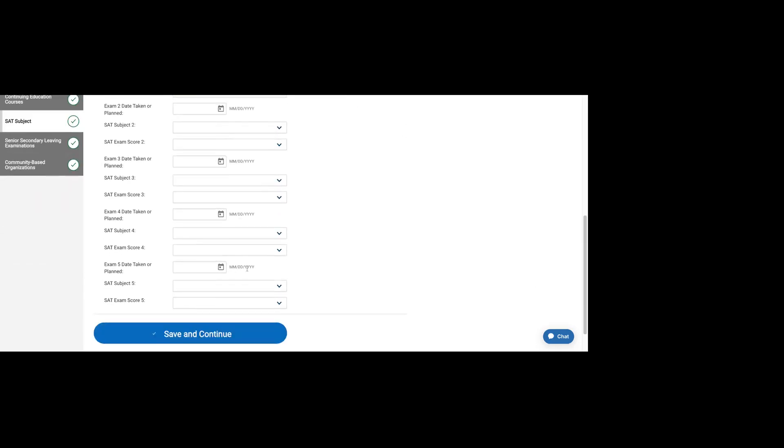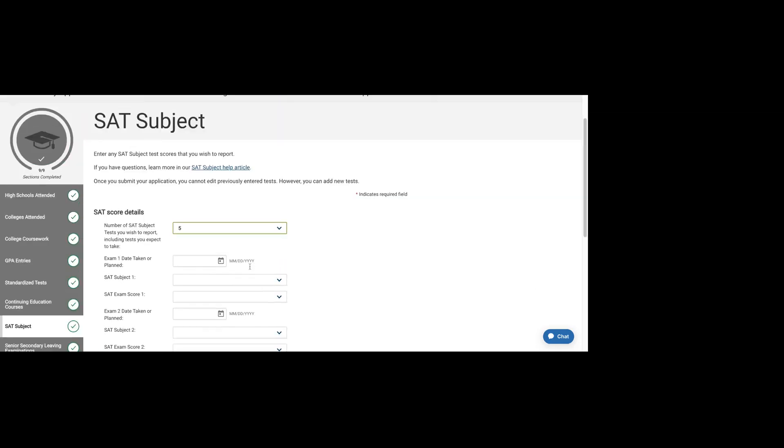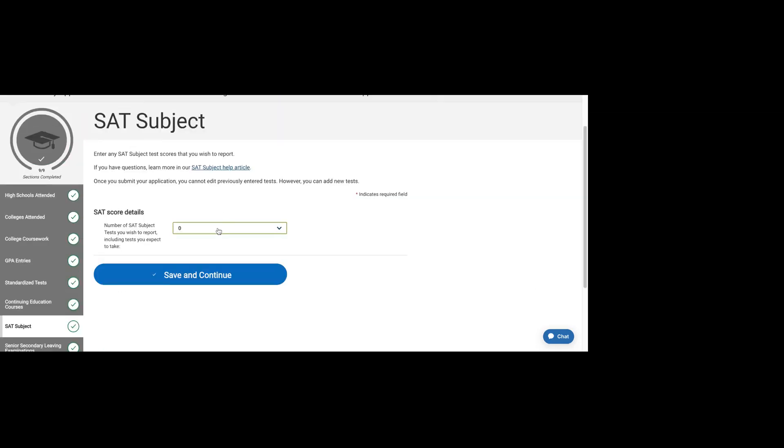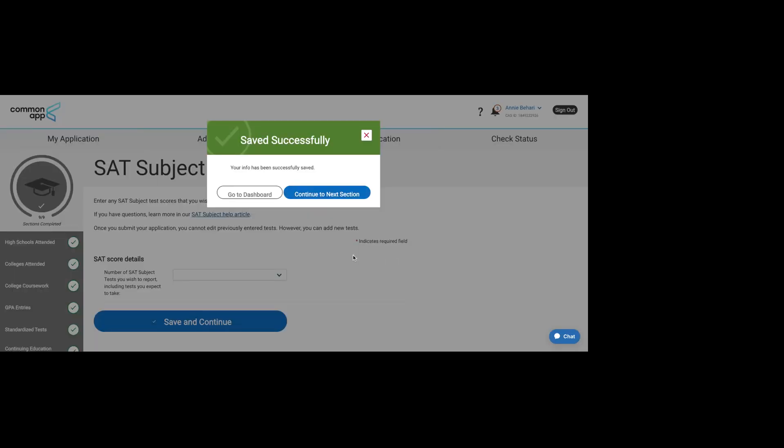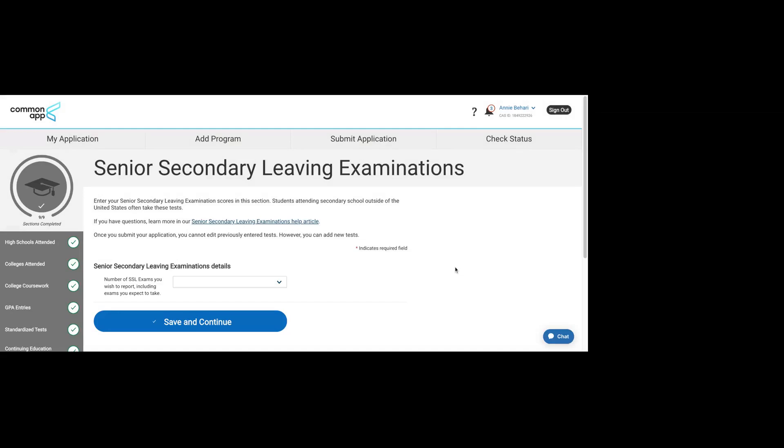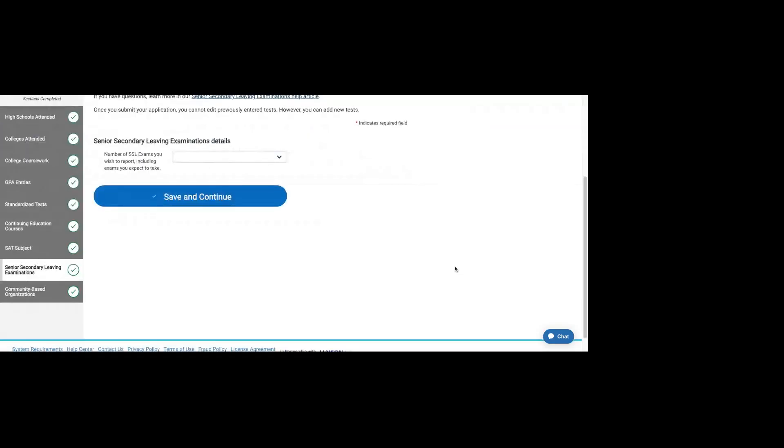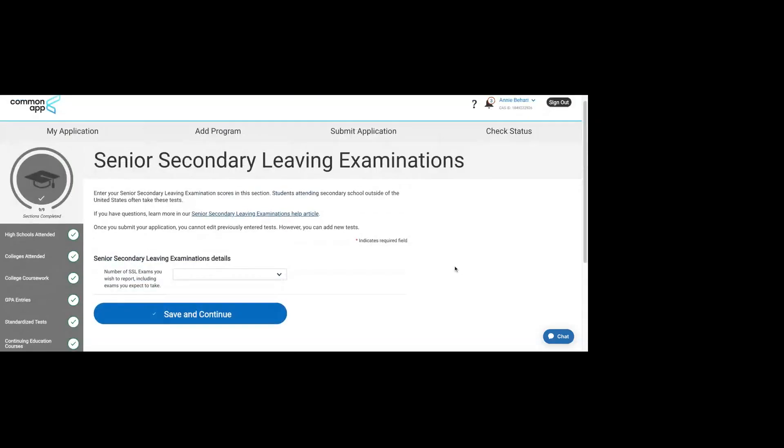It's pretty straightforward to do that, but I think most of you won't have that. So you can choose zero, you can do blank, either one works. Then we'll continue to the next section.